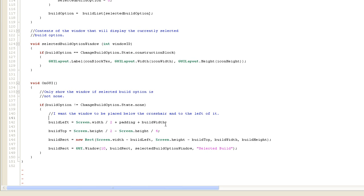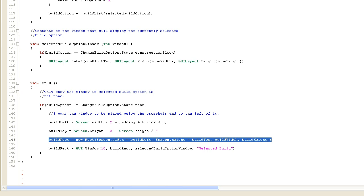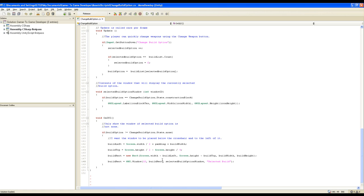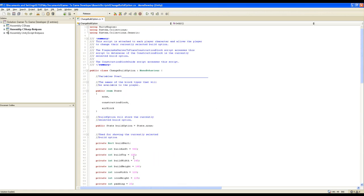As in the change weapon script, we calculate the left position, the top position, define the rect, and then draw the window. The window ID is 10, which is above 9, so there'll be no conflict with the change weapon window. And that's it - it's very simple. We'll move on to the next step where we'll start editing scripts.